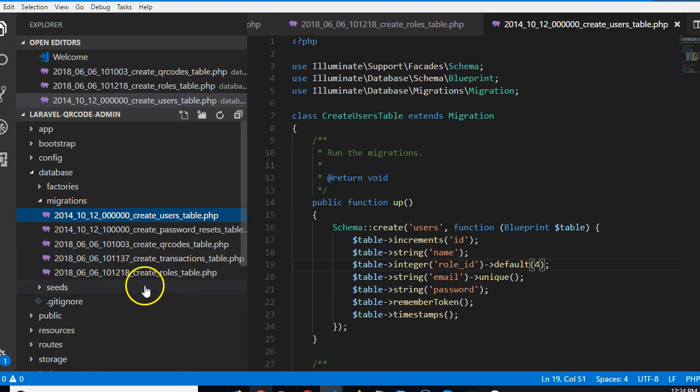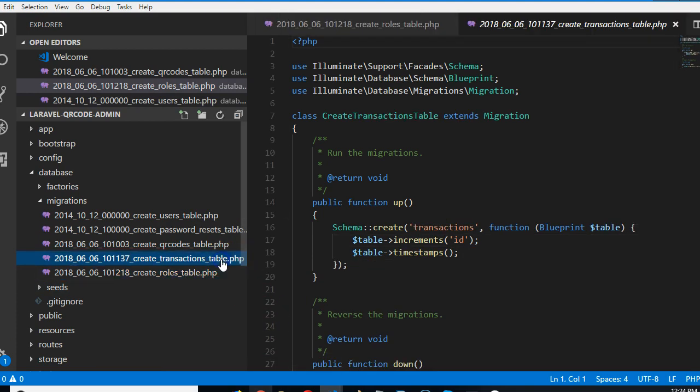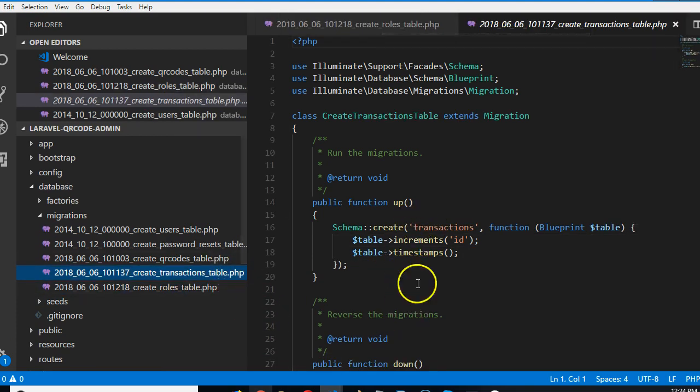Now that roles is covered, I want to pause this video and continue in the next video where we'll see if it's transaction.